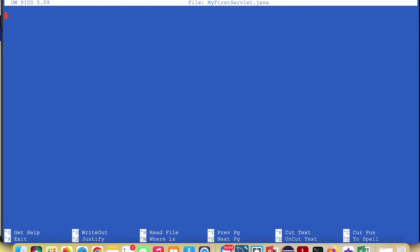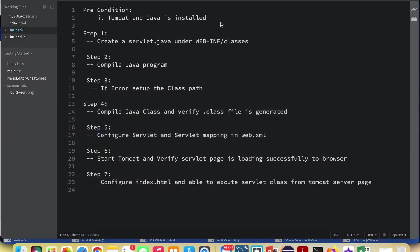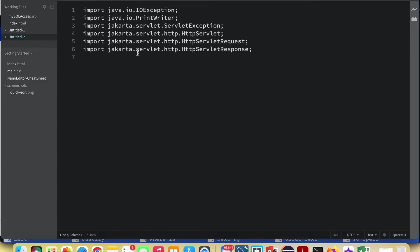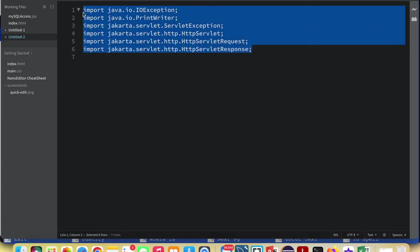The terminal editor is open. Now we need to import all the required packages. To save time I have already noted down the packages, so I'll copy those packages in here.